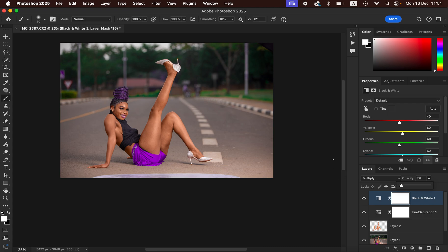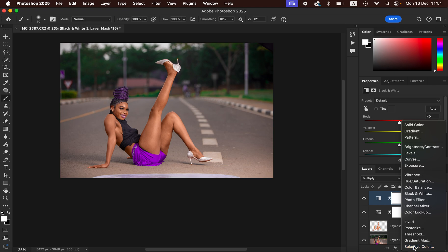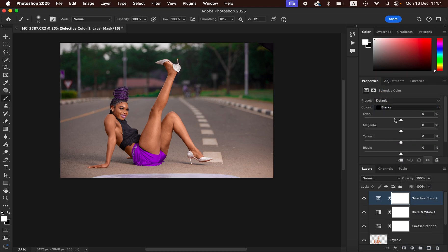After doing this, you can also add a cinematic vibe to your image. Create a Selective Color adjustment layer and select the Blacks. Come to Cyan and take it up to make the image more cinematic — around 10 is good. If you want to add more contrast to the blacks you can increase them, but for this case I don't want to because that will make me lose information in the shadow areas.